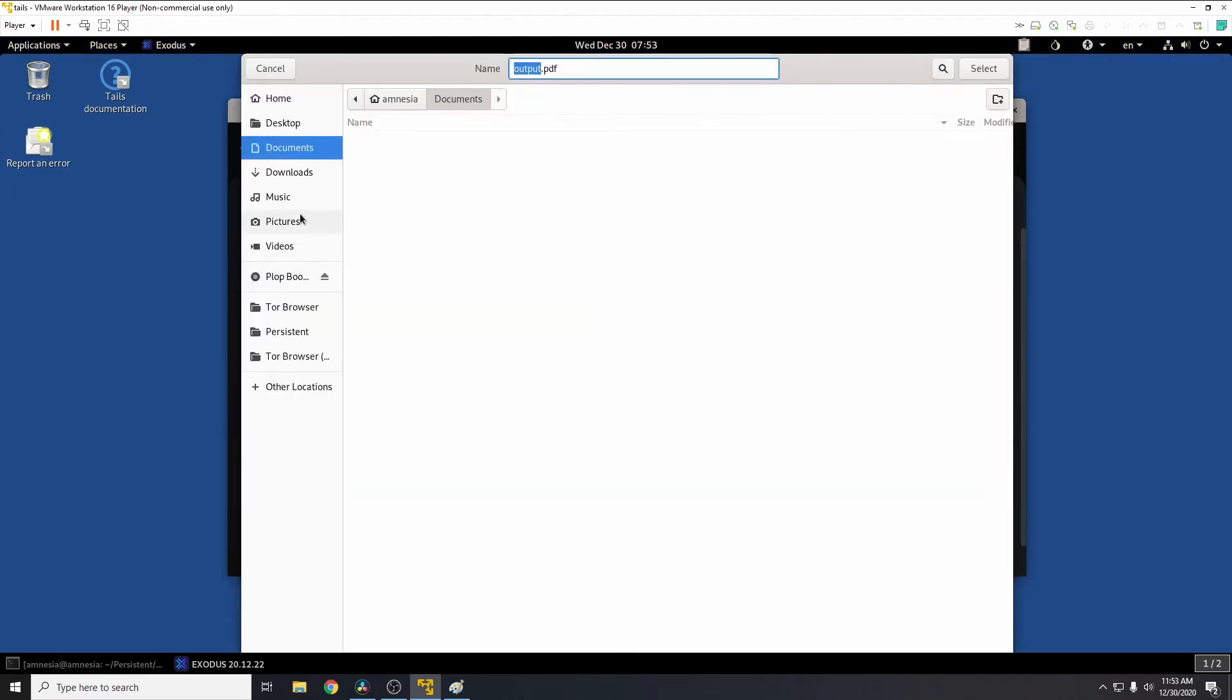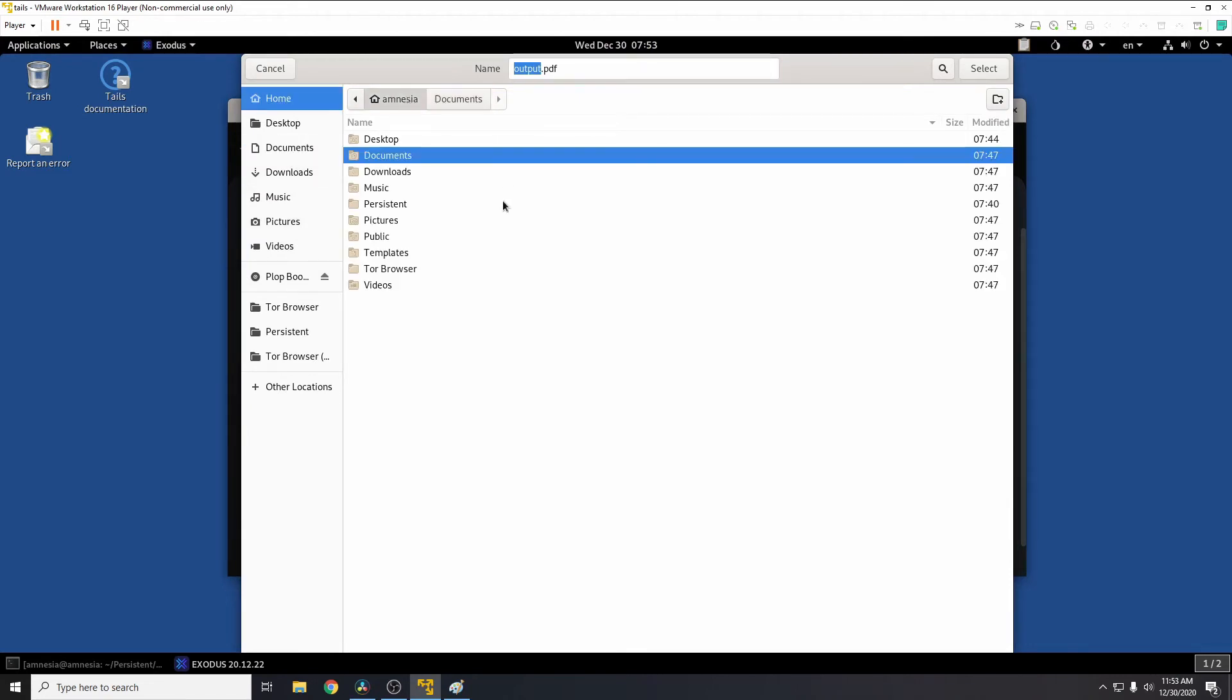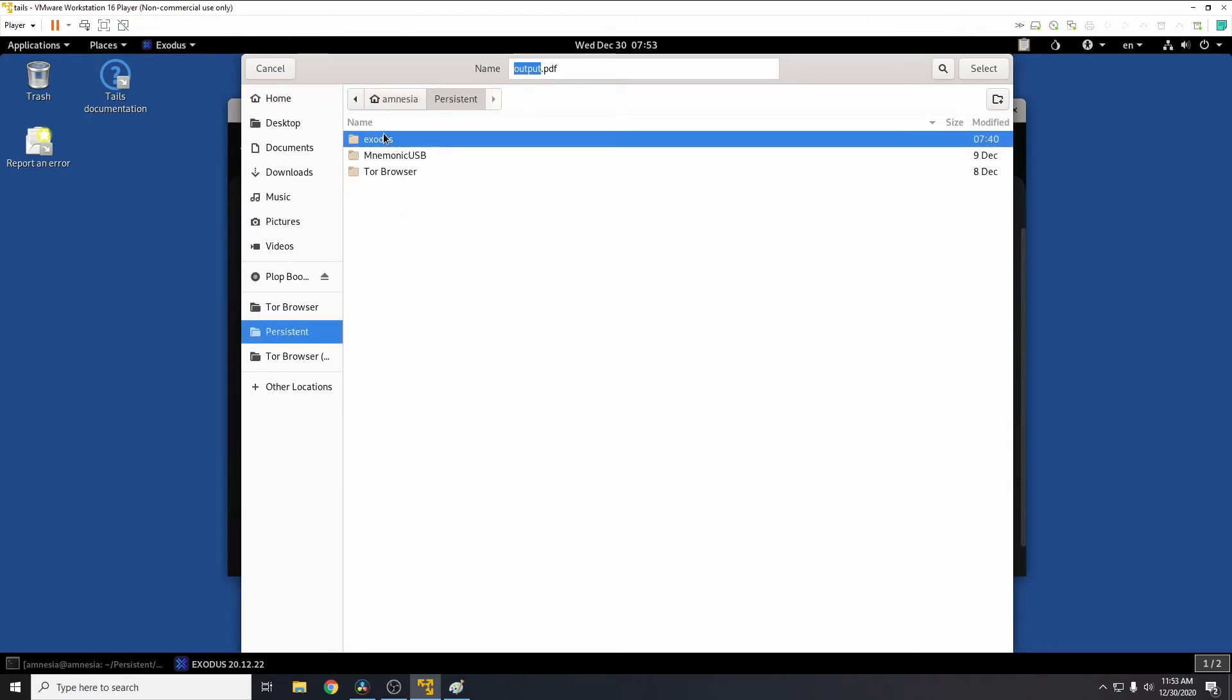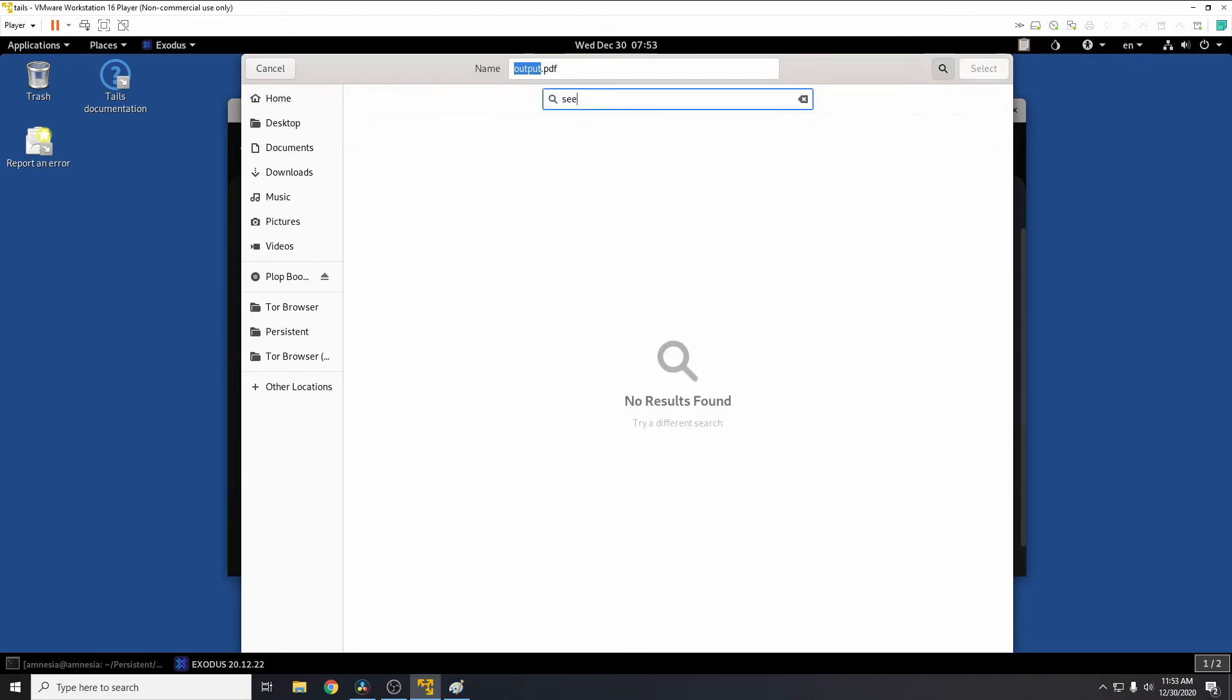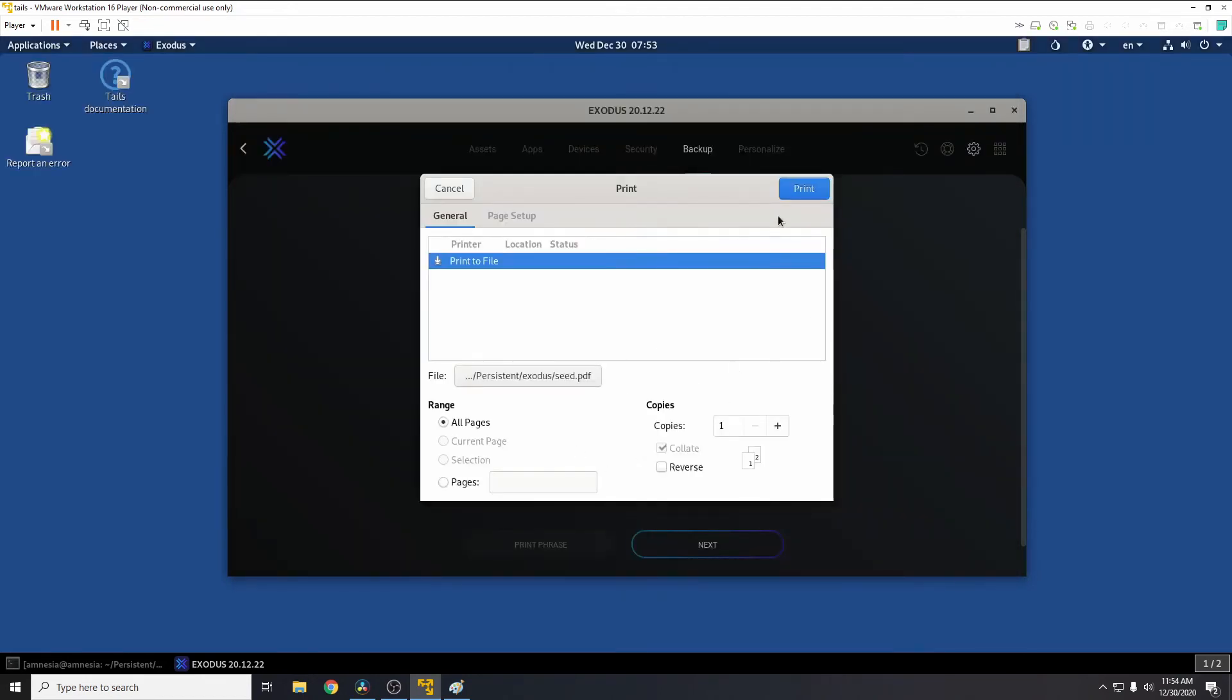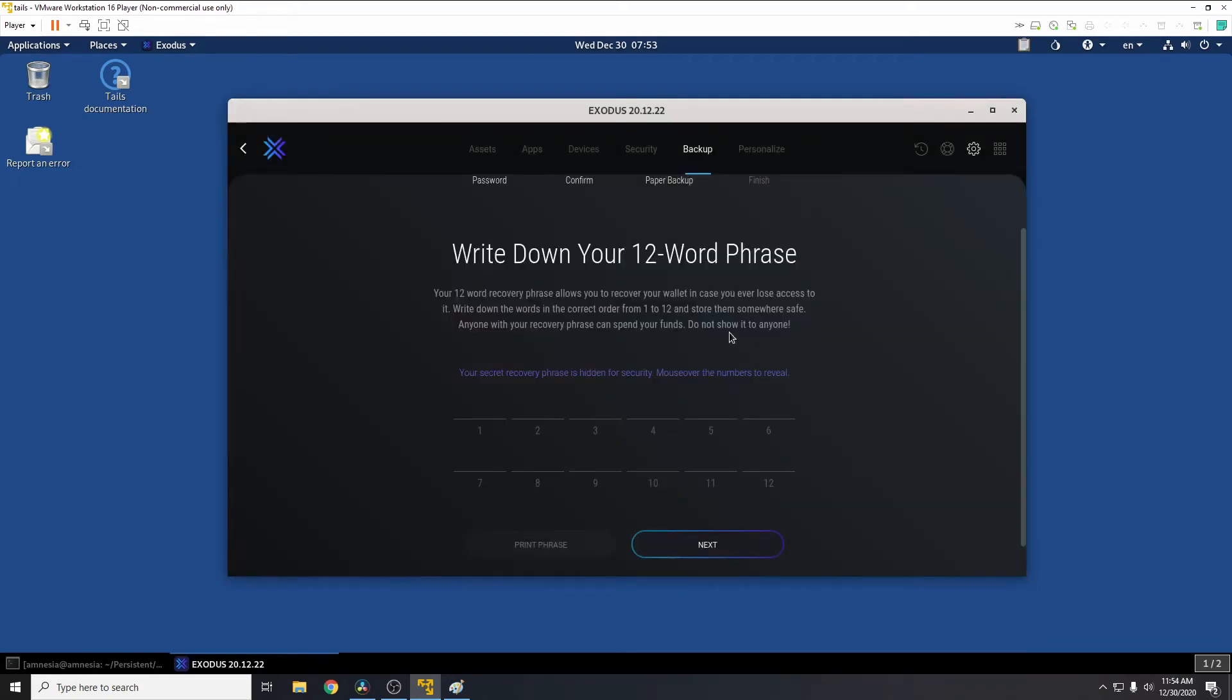In the persistent storage, so in the documents, sorry amnesia, persistent, Exodus, I'll just call this seed. All right at the top I'll just type seed and press select and print.